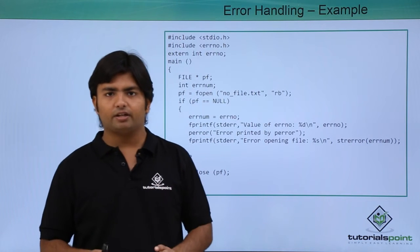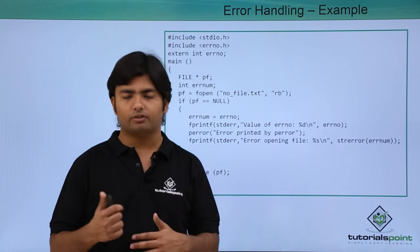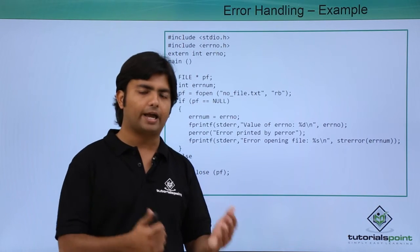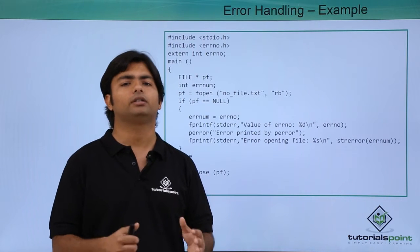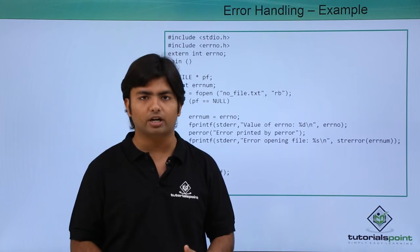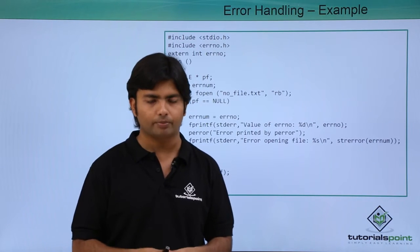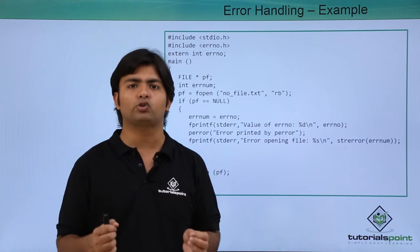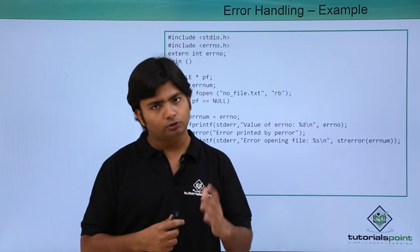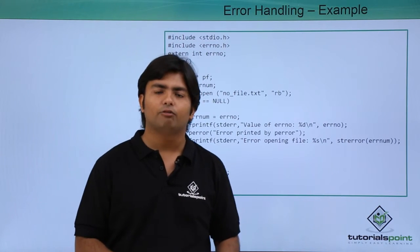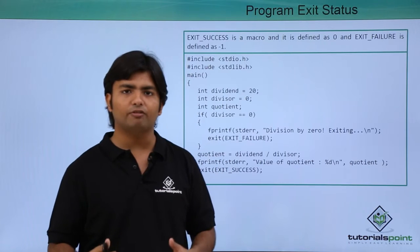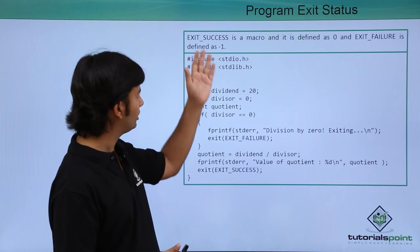Now if there is any error then your program will be terminated abnormally. If there is no error then your program will be terminated normally. But anyhow the execution will be ended. So for telling that we have some predefined macros called EXIT_SUCCESS and EXIT_FAILURE.